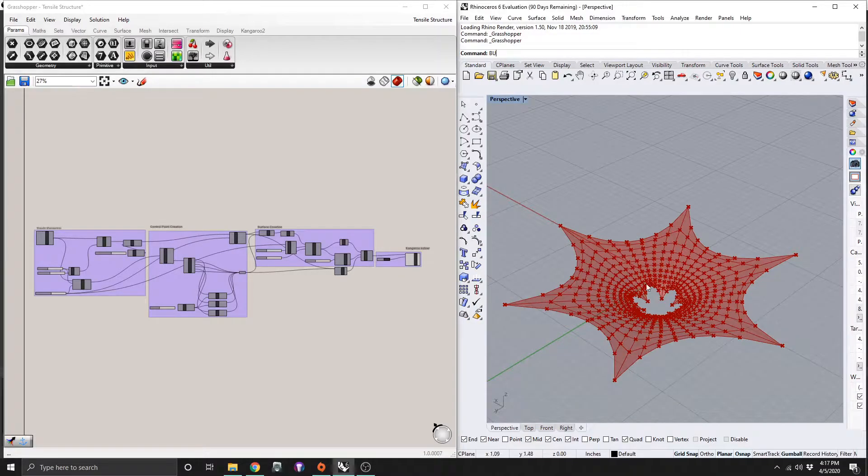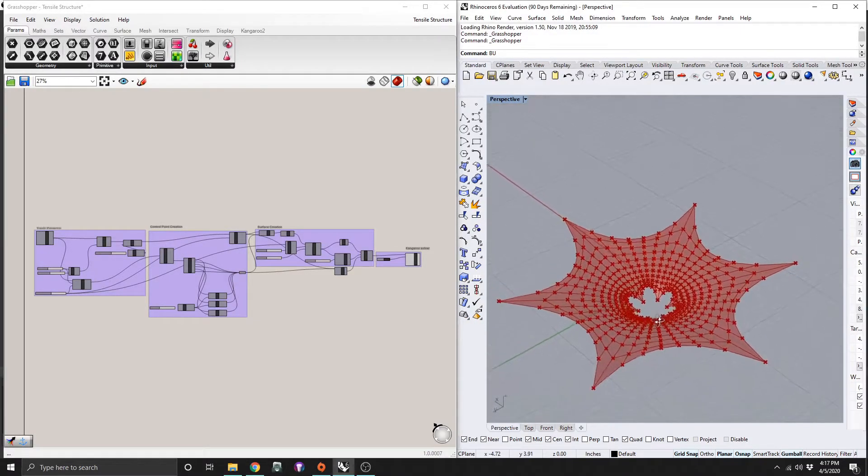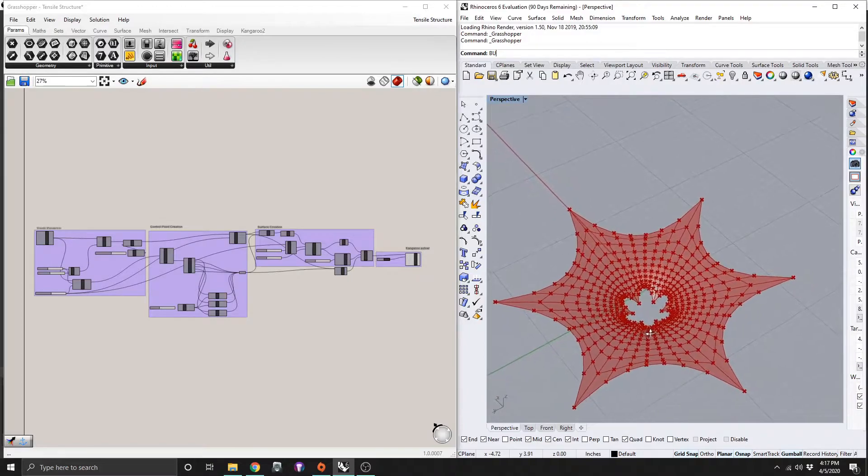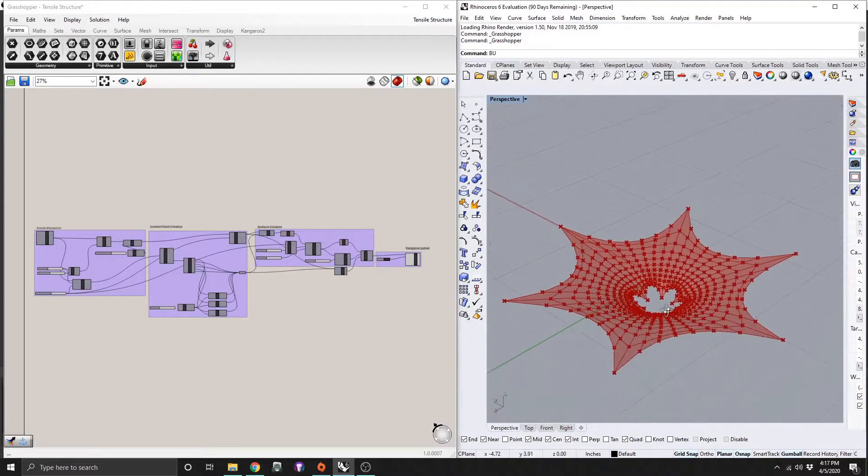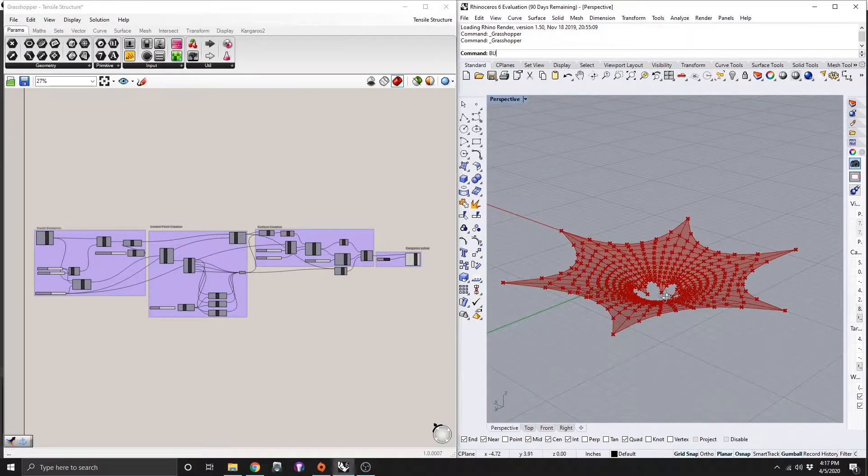What's going on everybody? Today we're going to be making this tensile structure with grasshopper, rhino, and kangaroo too.